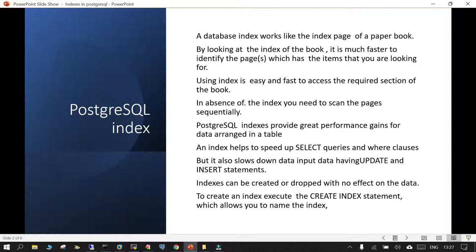The same concept applies in PostgreSQL indexes as well. PostgreSQL indexes provide great performance gain when data is arranged in a table. With an index created, SELECT queries with a WHERE clause will find information faster and in less time compared to when an index is not available. There is a downside as well — if you are using a table which has an index and you are doing INSERT or UPDATE operations, those operations will be slower. If you create or drop an index from a table, there is no impact on the data.